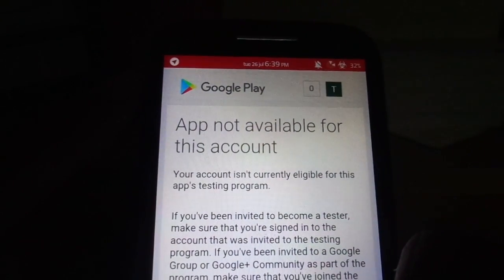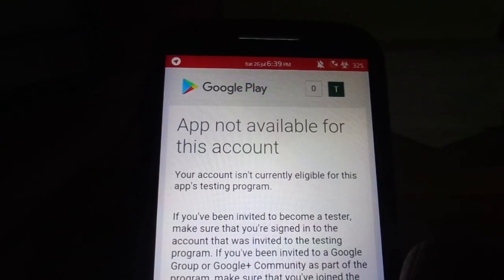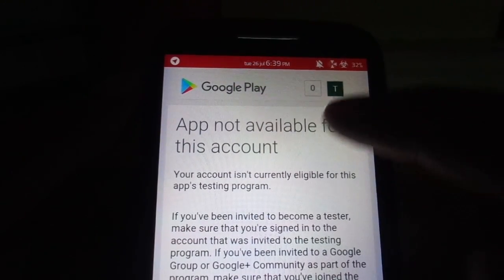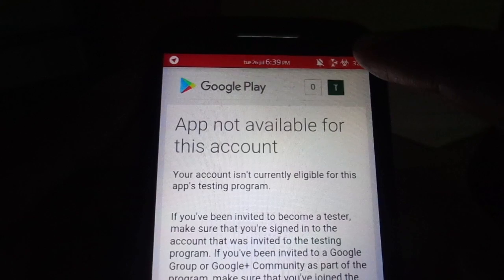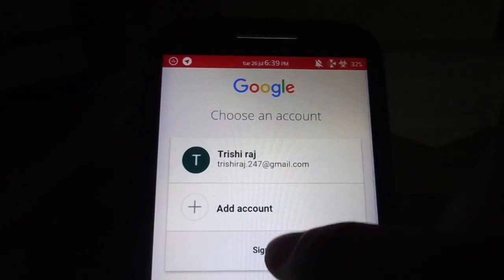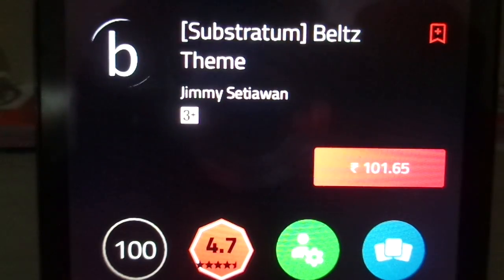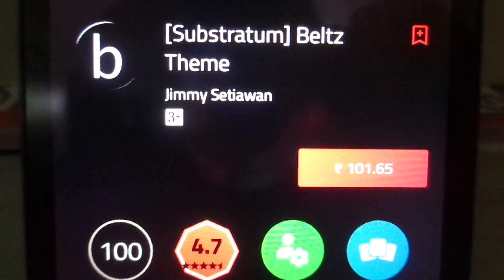Now before you could jump to any Substratum compatible ROM, be advised that there are not much themes available at the moment as they are all in beta stage. But you can as well buy a few themes. Trust me, they are worth buying and it appreciates the developers' work as well.